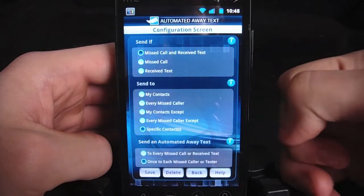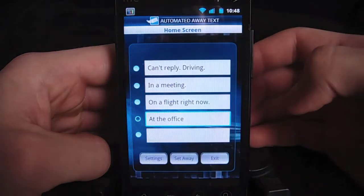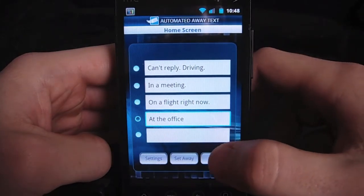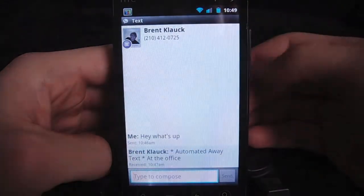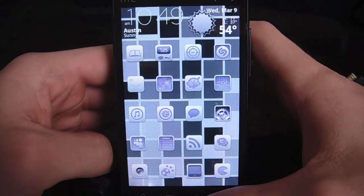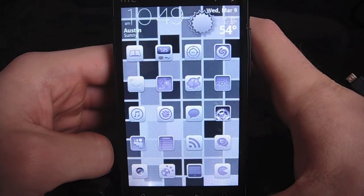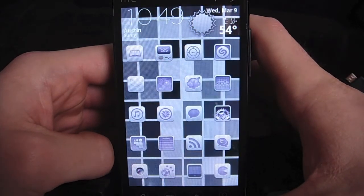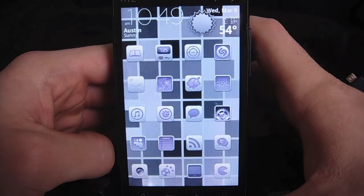That's a good little option. Fairly simple settings, not too much to worry about. When we're done, just click exit, it'll ask if you're sure, and we can say yes. That's Automated Away Text. It's in the Android market for 99 cents — definitely a useful app if you have a situation where you want it to automatically send a text message to anyone that's contacting you when you're unable to reply. Thanks for watching TheDroidDemos.com.